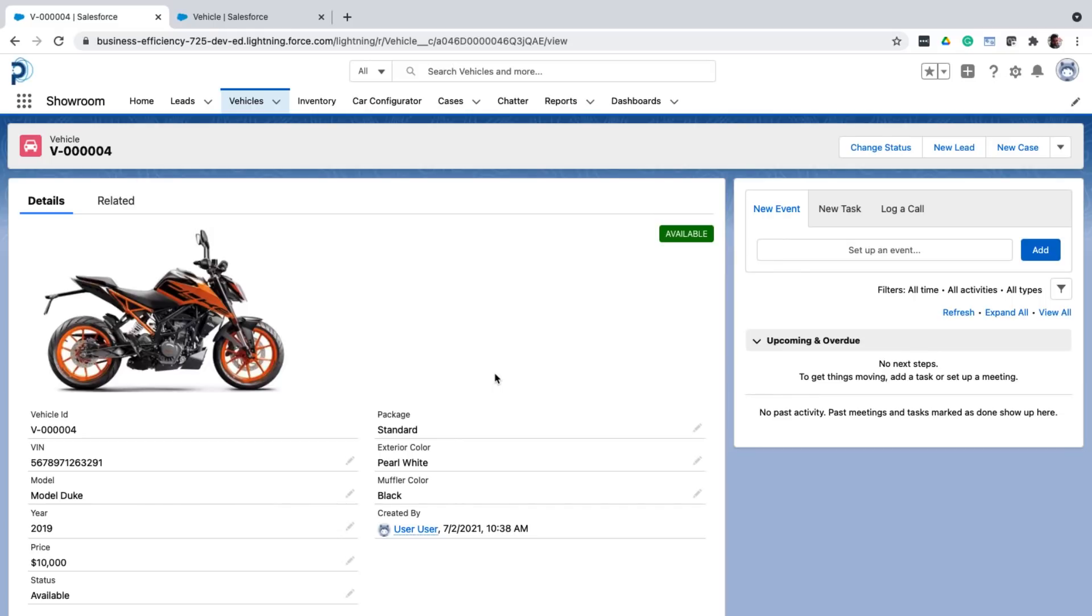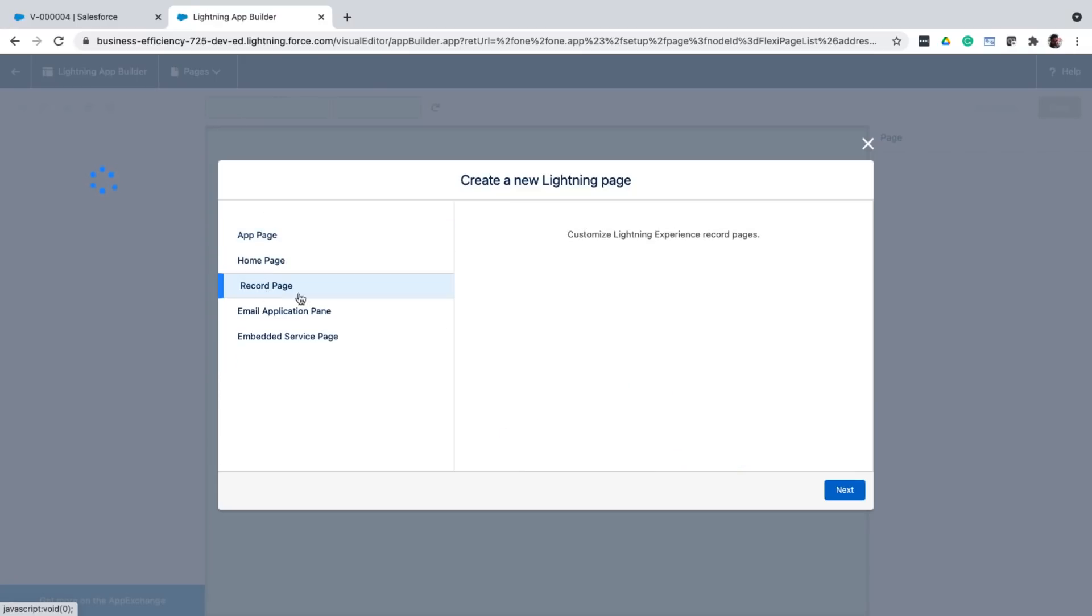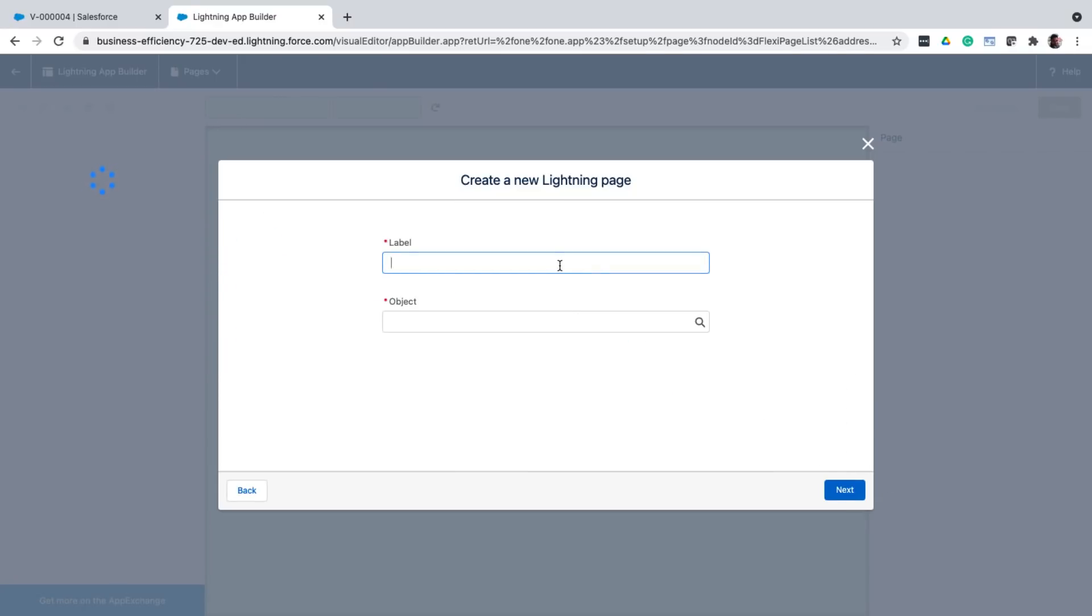Now imagine this again. What if you want the look and feel of the entire page to change, and not just the fields that are shown based on the record type. So what you do then, is you create a new page, because the look and feel of the entire page has to change, you create an entirely new page using app builder.